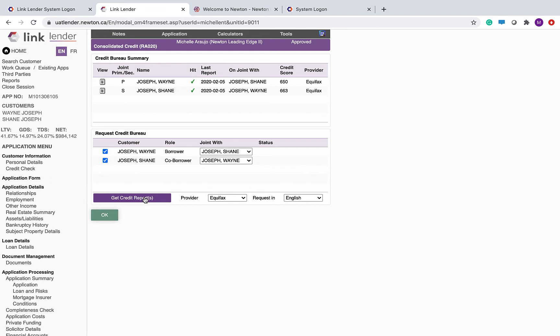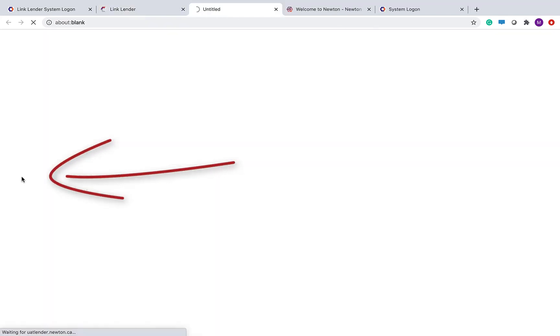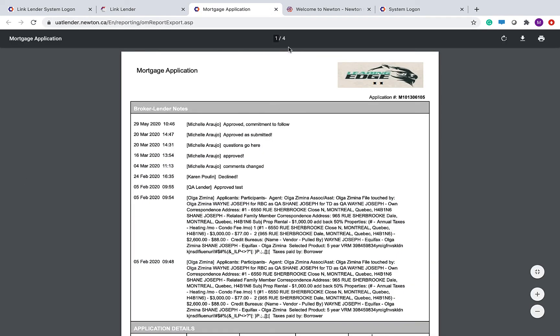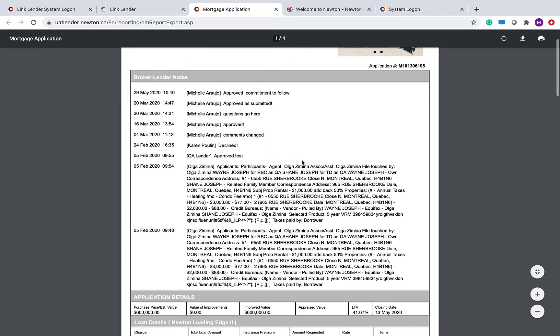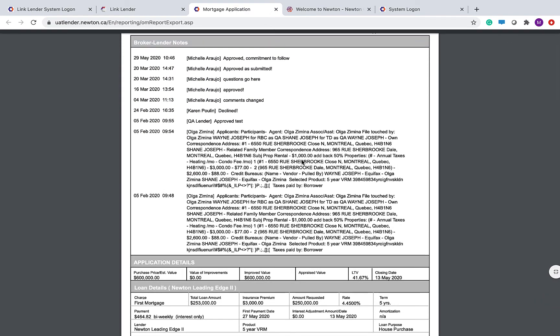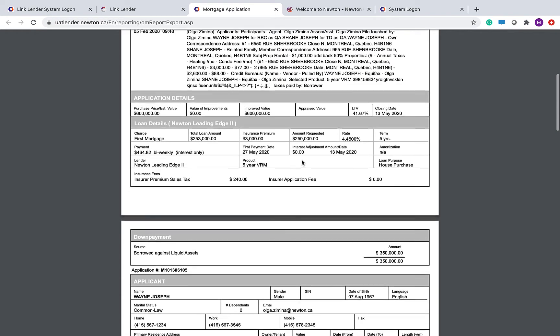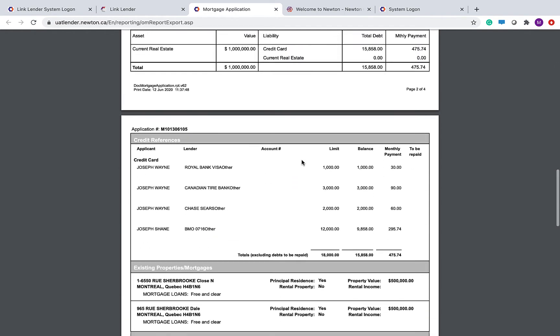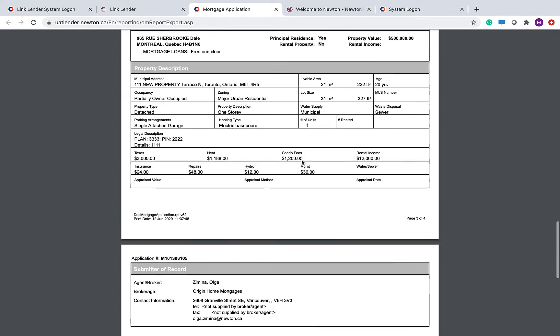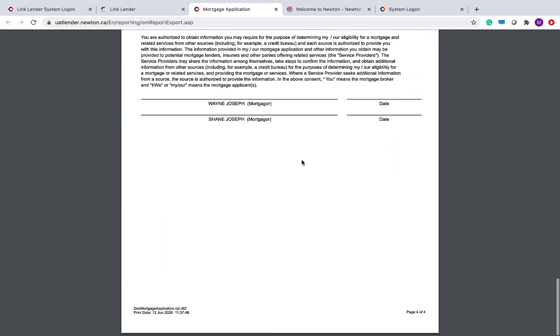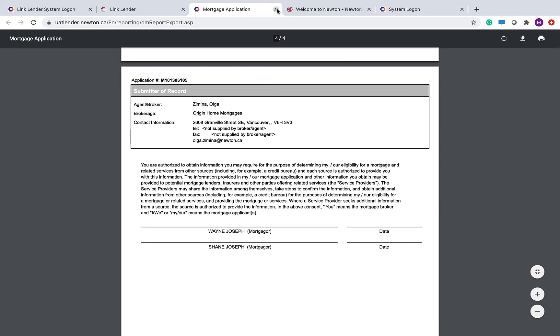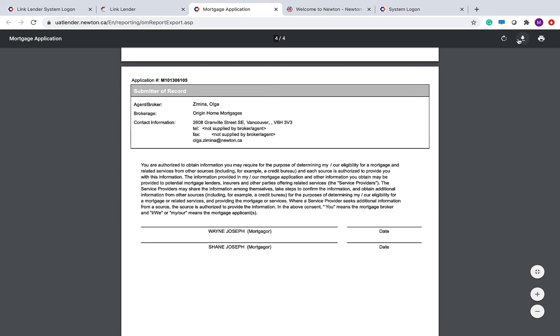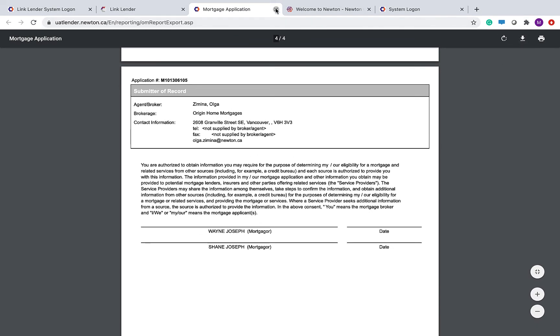When you're done with the credit checks, click application form for a summarized printable version of this application. I've got four pages. Any comments that came from my broker to me will be visible in here. All of the application detail that you need to learn about this application, including the contact information for the broker who submitted this file. You can download or print and close that tab when you are done.